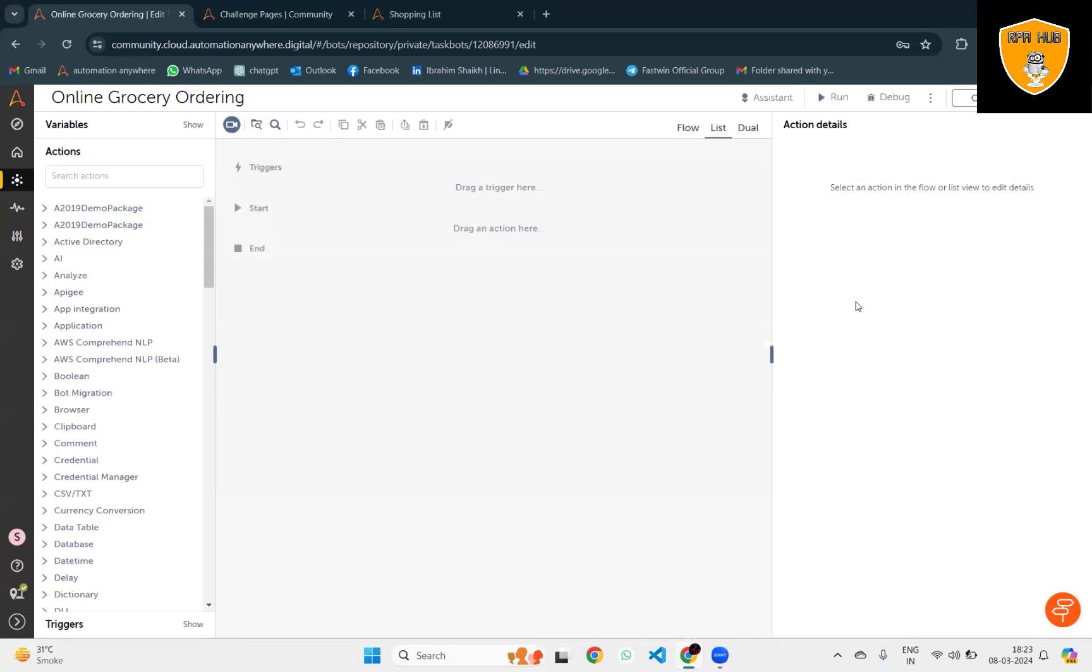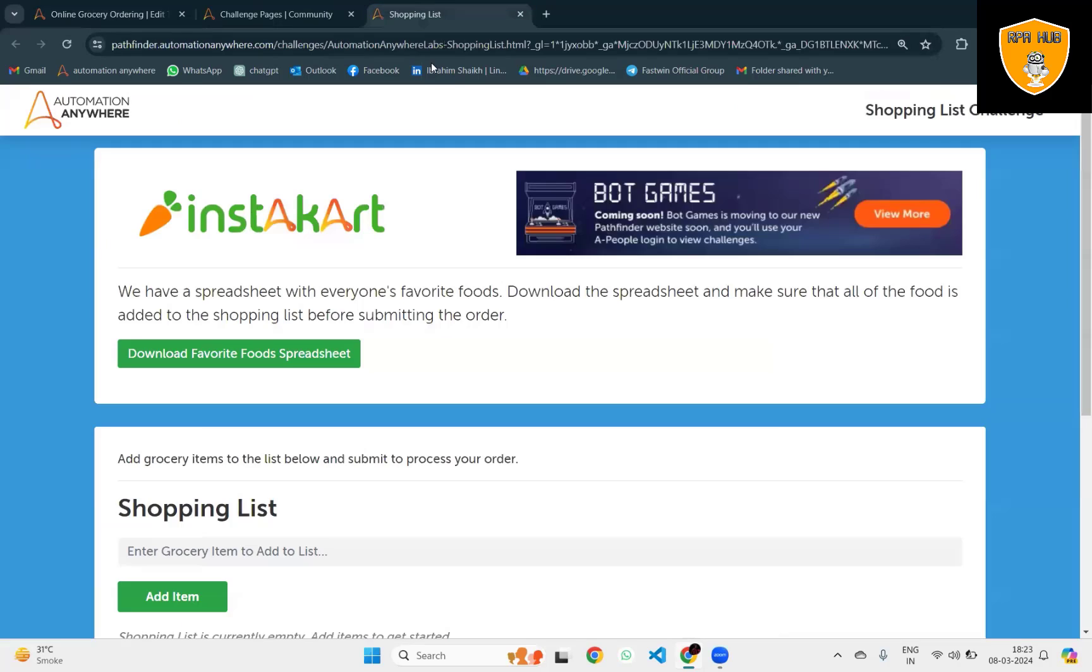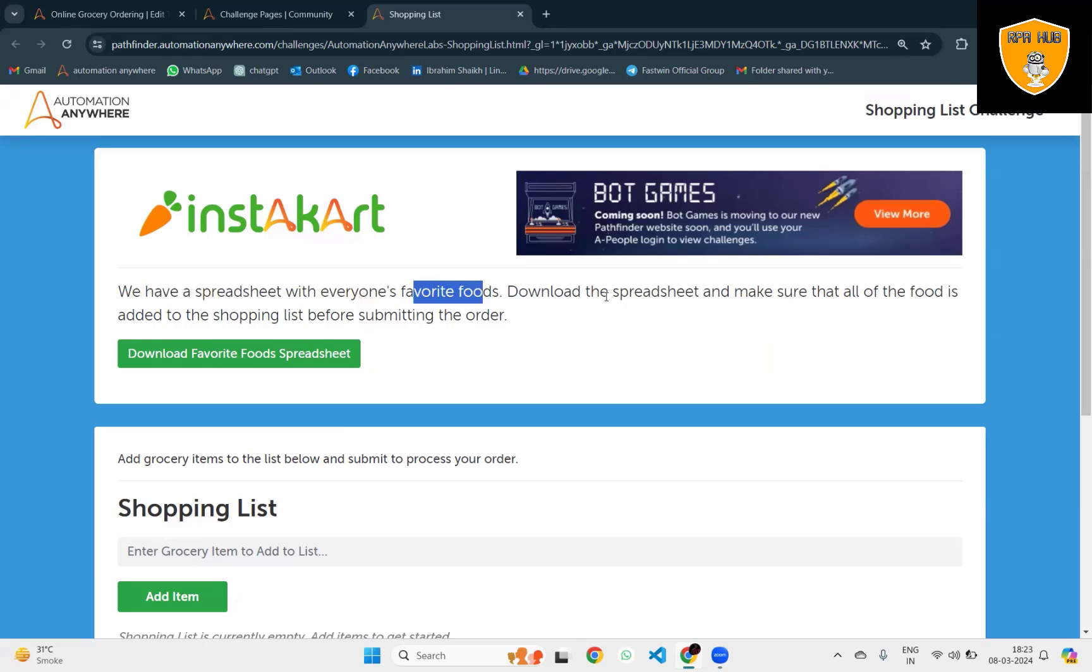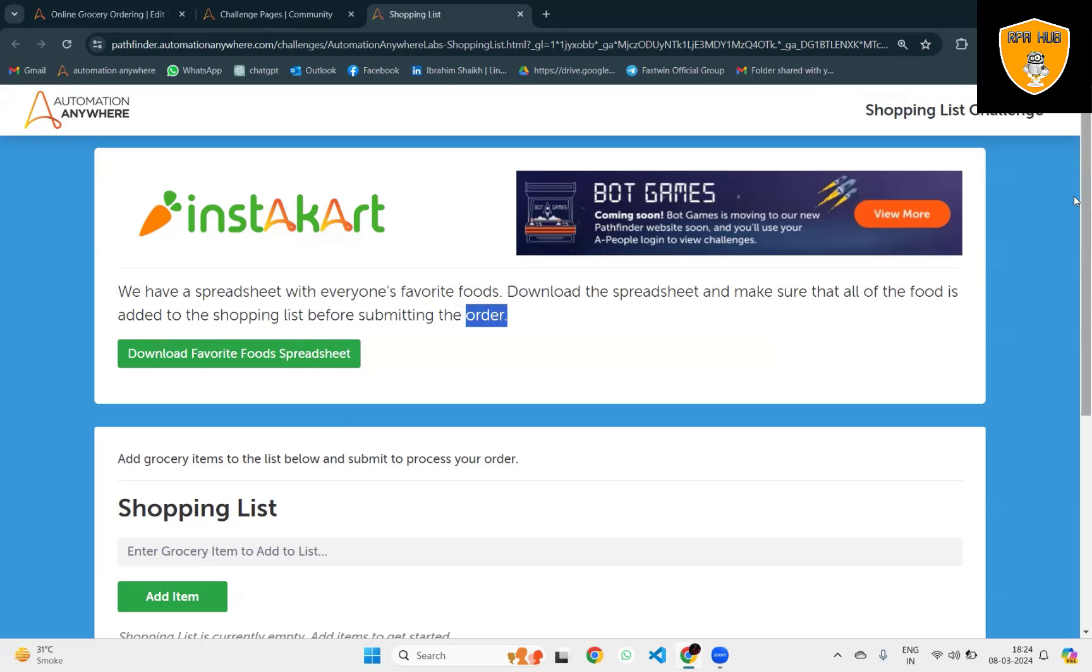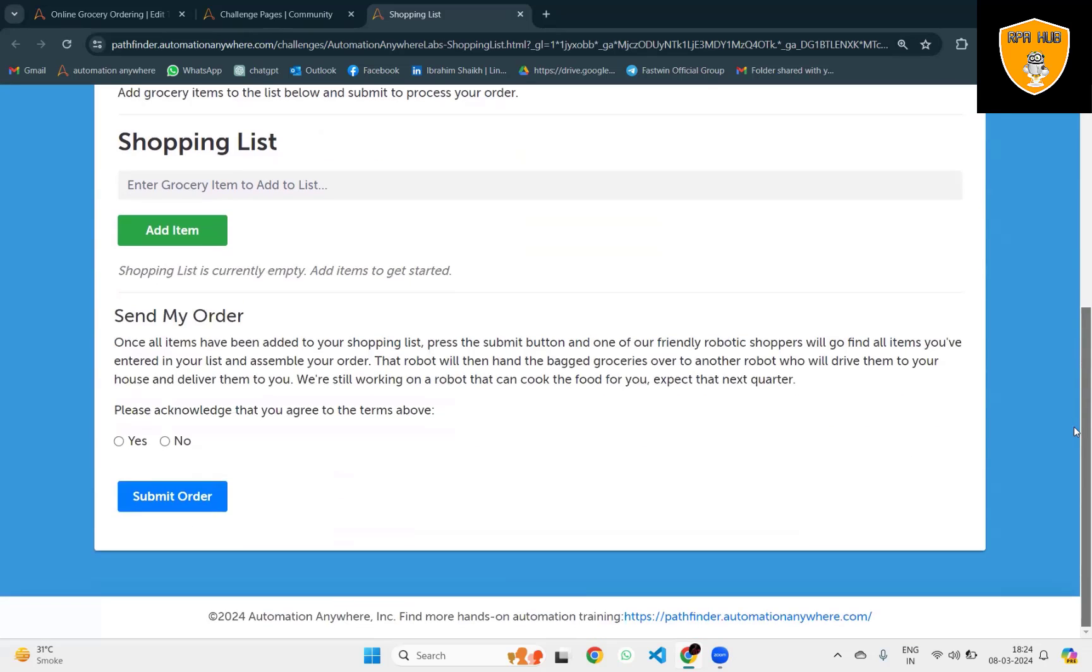In this use case, I will show you how we can order any product with the help of Automation Anywhere.